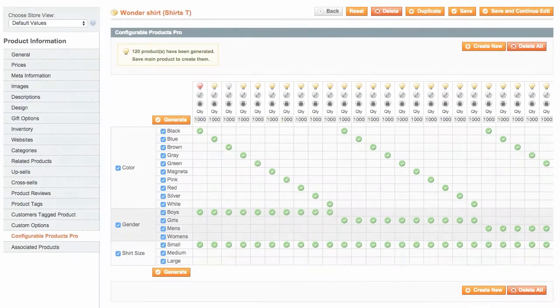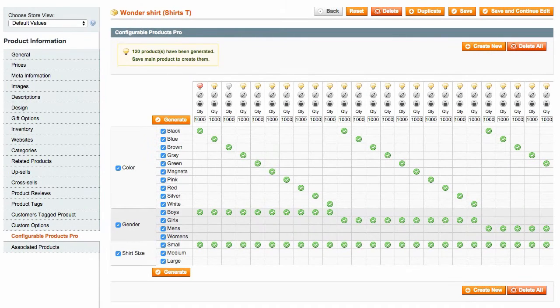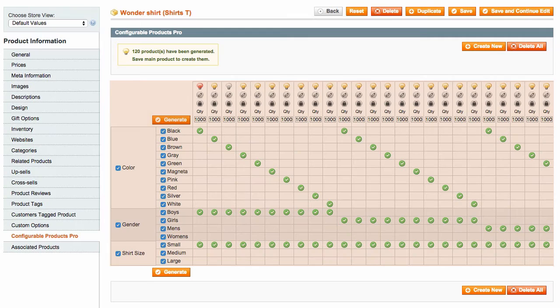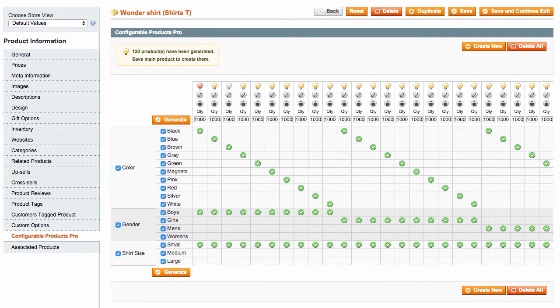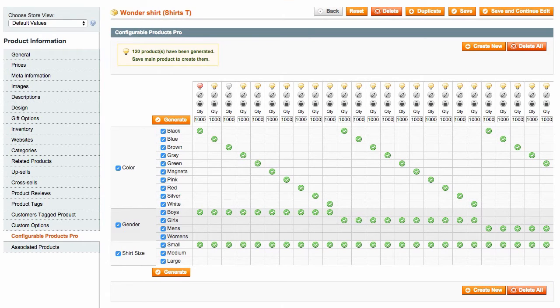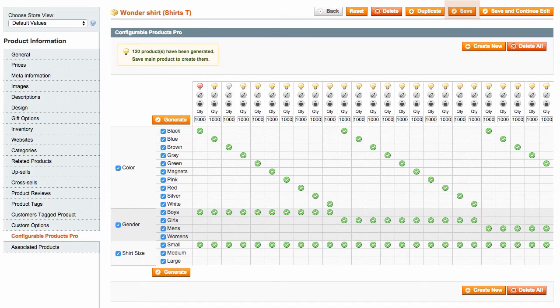So when you have produced all the simples you need, you'll see a neat table with the products and their parameters. It is located inside the configurable product you are working with. When you are ready to save the products you are seeing, remember to click Save on the main configurable product.